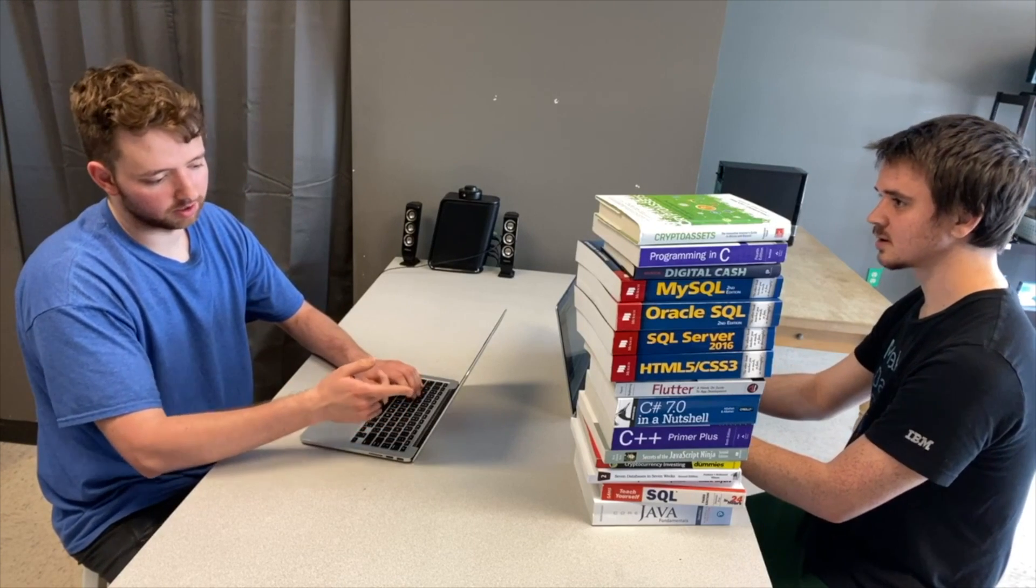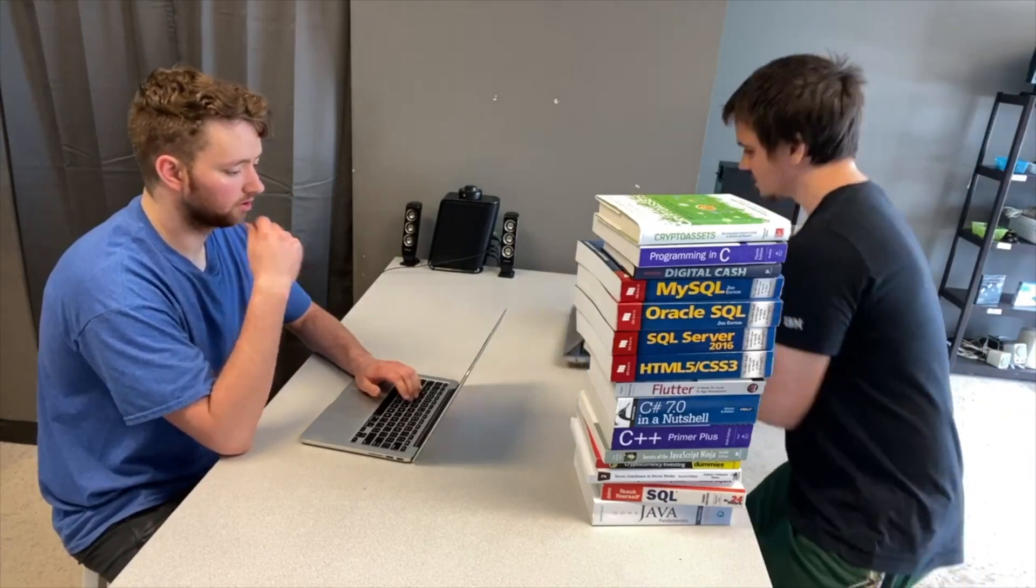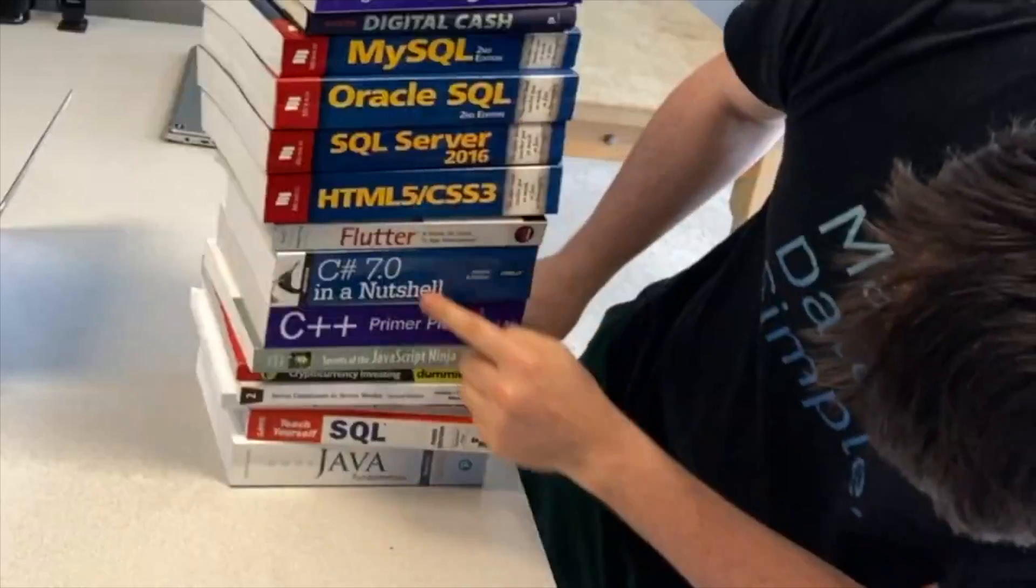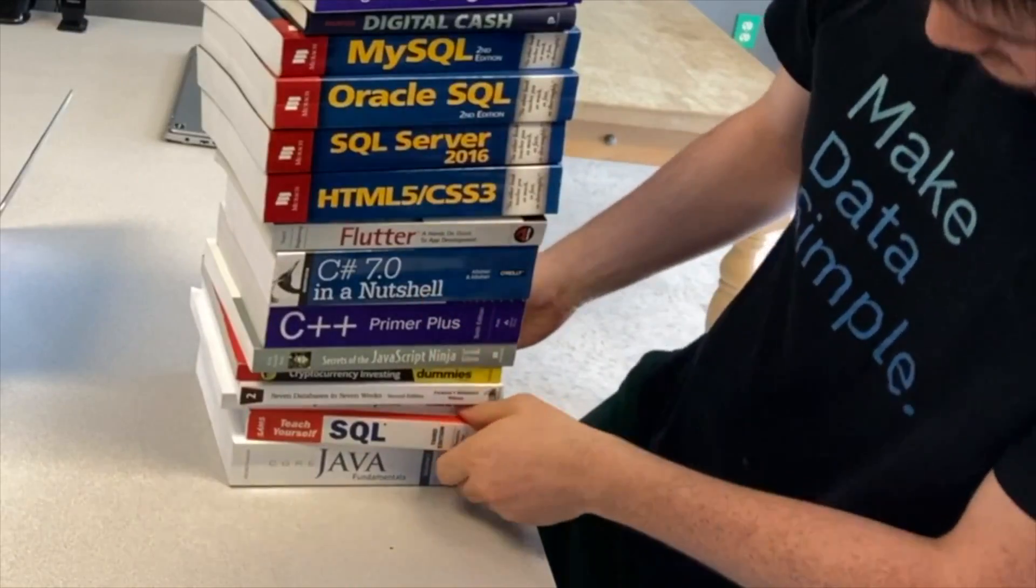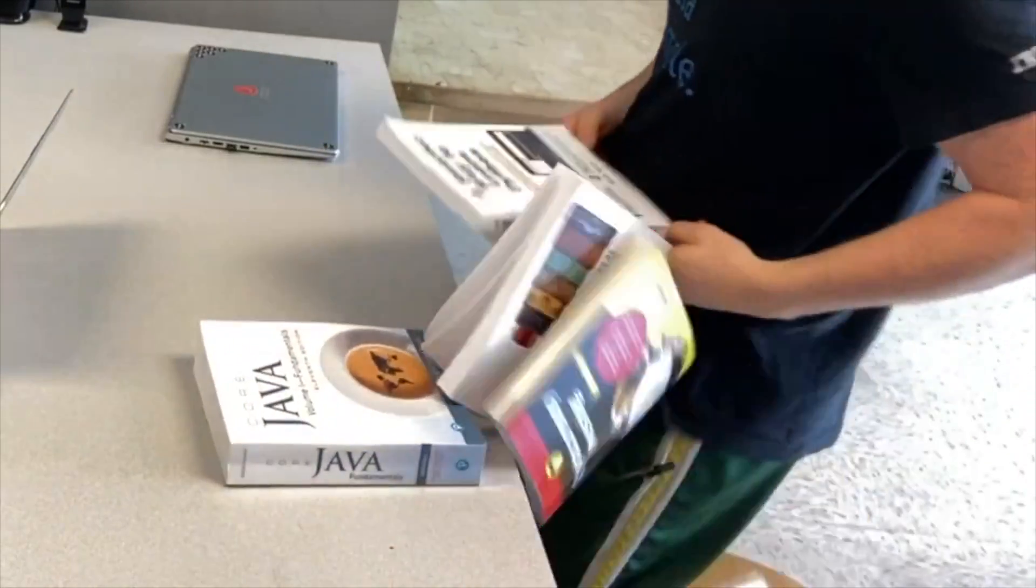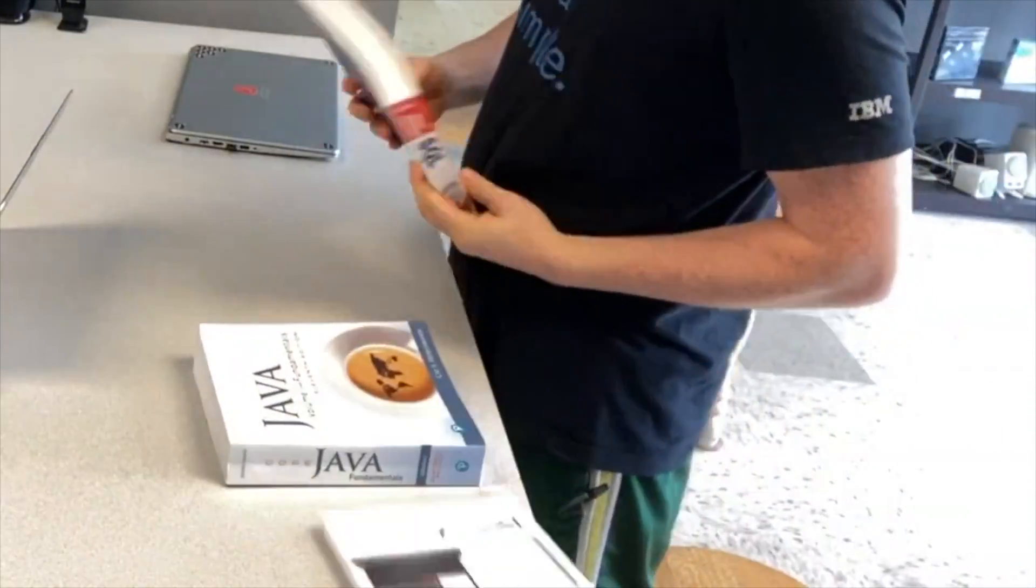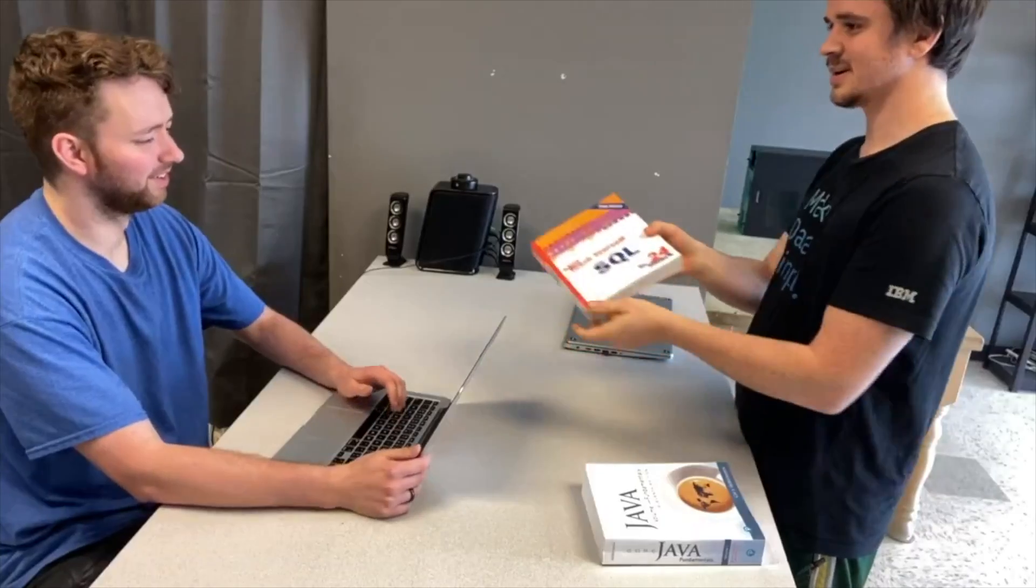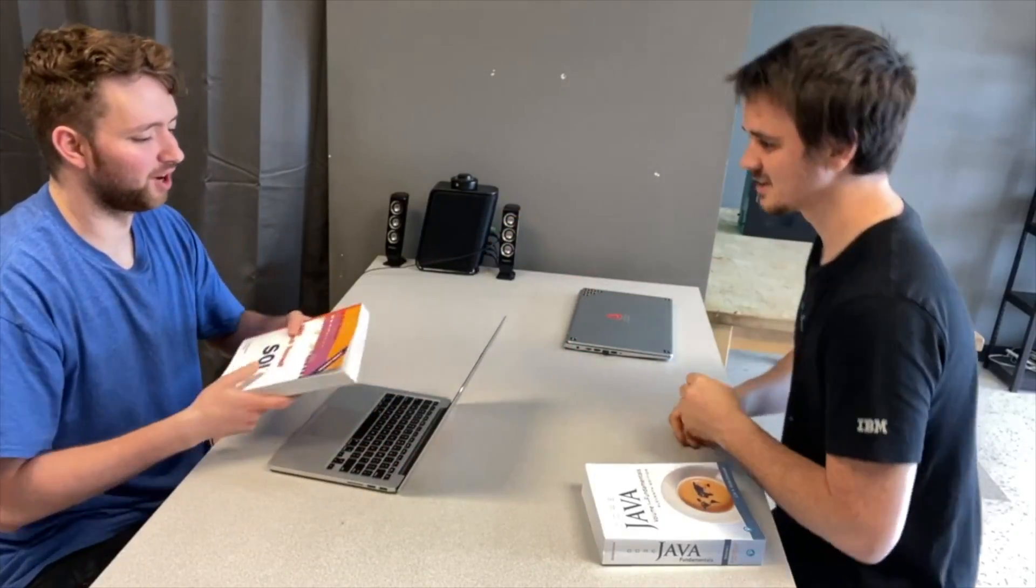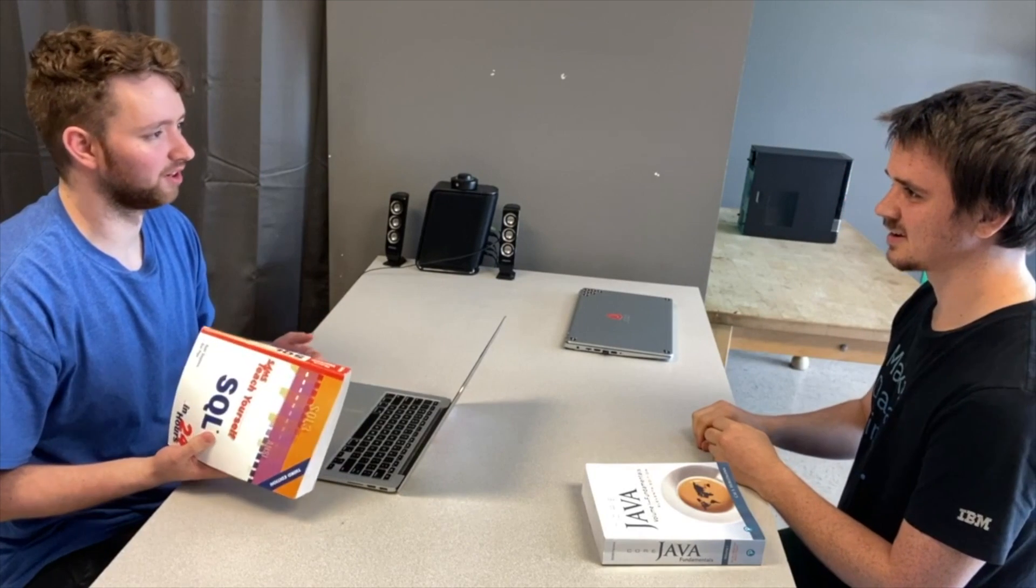Hey, you mind grabbing me that SQL book? Sure. Let's see. Where is it? SQL. There we go. There you go. That's not how stacks work.